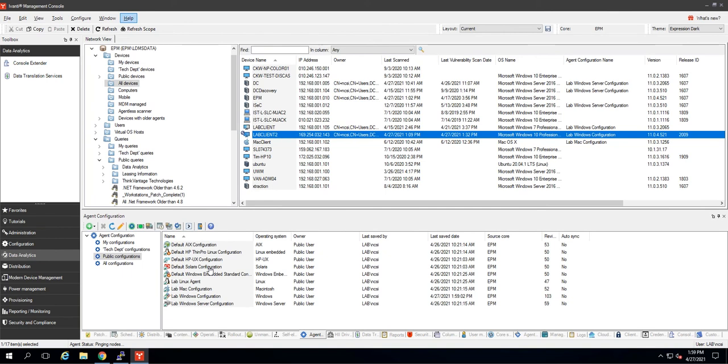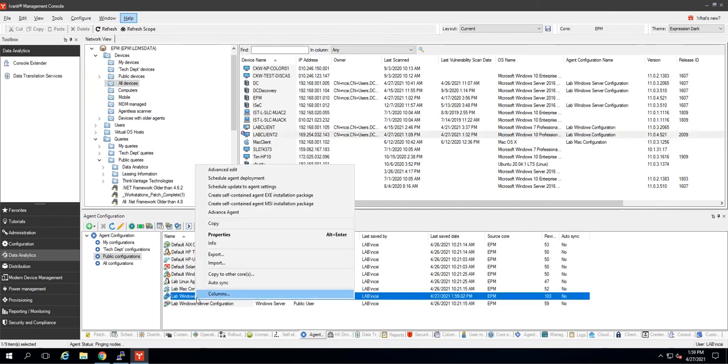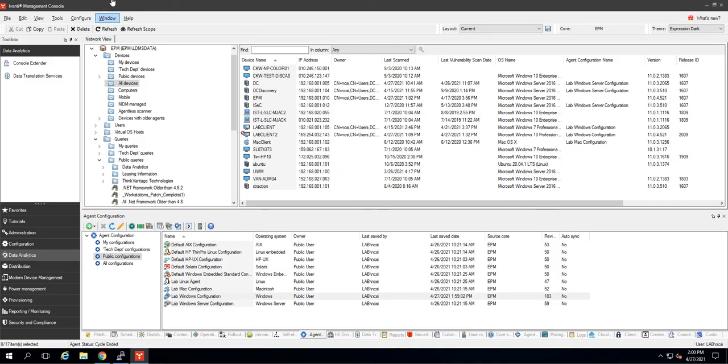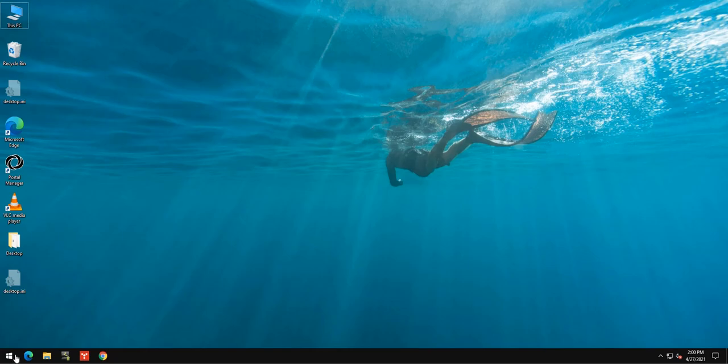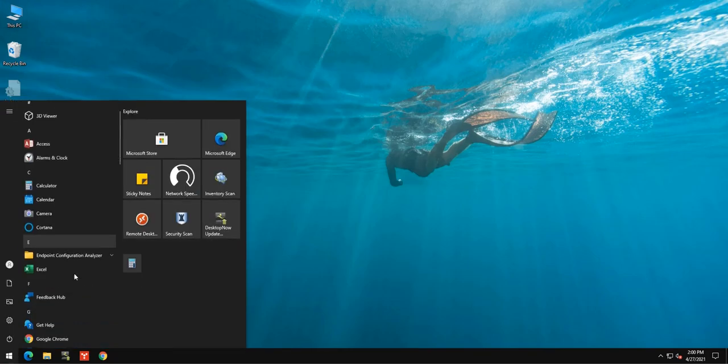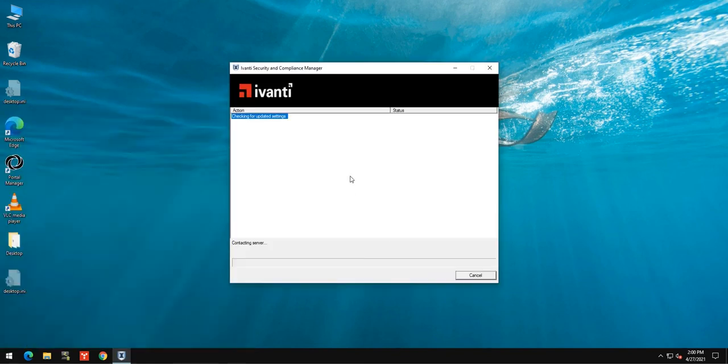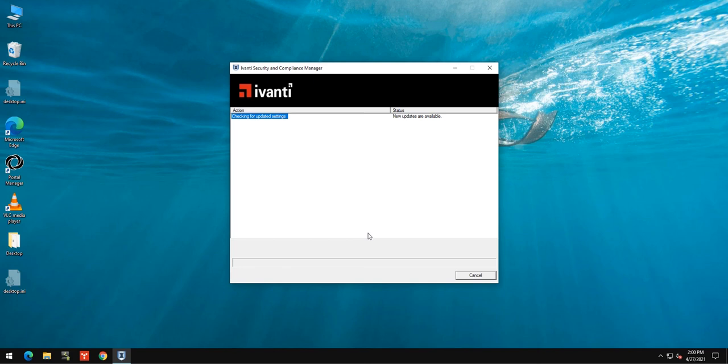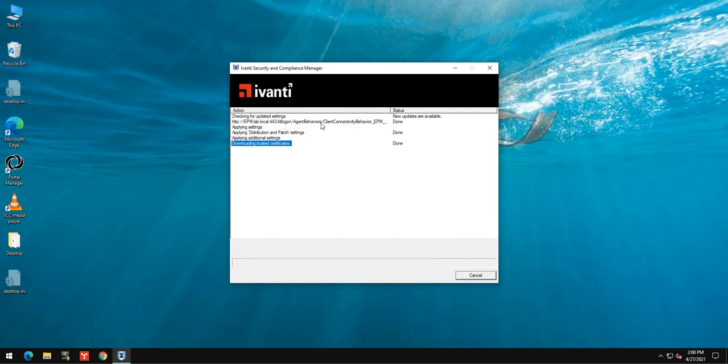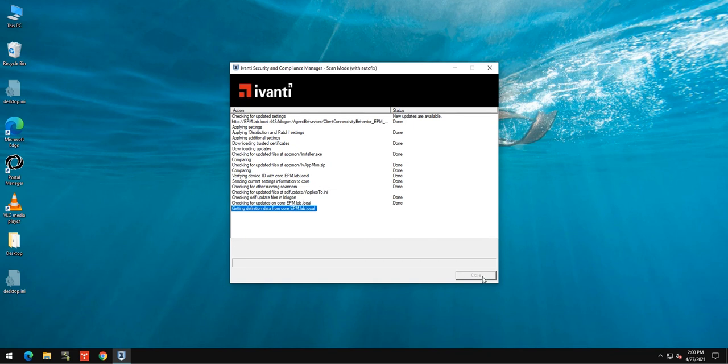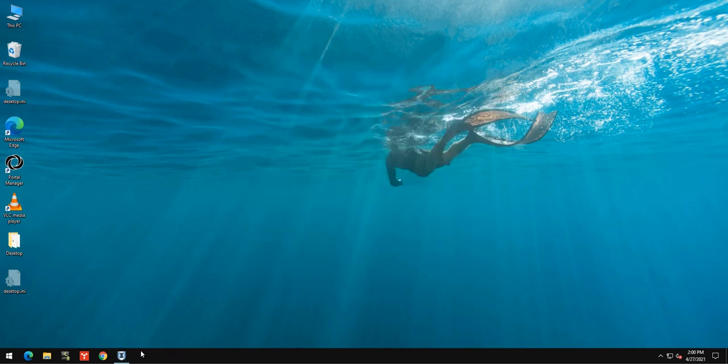All right, now how do we get these settings to apply to this computer? You can do a scheduled task. You can right click and schedule update to agent settings and then drag and drop all the computers on it. You can also wait for them to do a vulnerability scan on their own. They'll also update during a vulnerability scan or in this case, because I have the computer nearby, I can just go and run a vulnerability scan manually. So here I go. This is my test client. I'm going to open up Avanti management and run a security scan, and you should see right here towards the top, new settings. So there we are, new updates are available. And then it should pull down those new client connectivity settings. And there we are. You can see it right there. We pulled down agent behaviors, client connectivity behavior, and we are done.